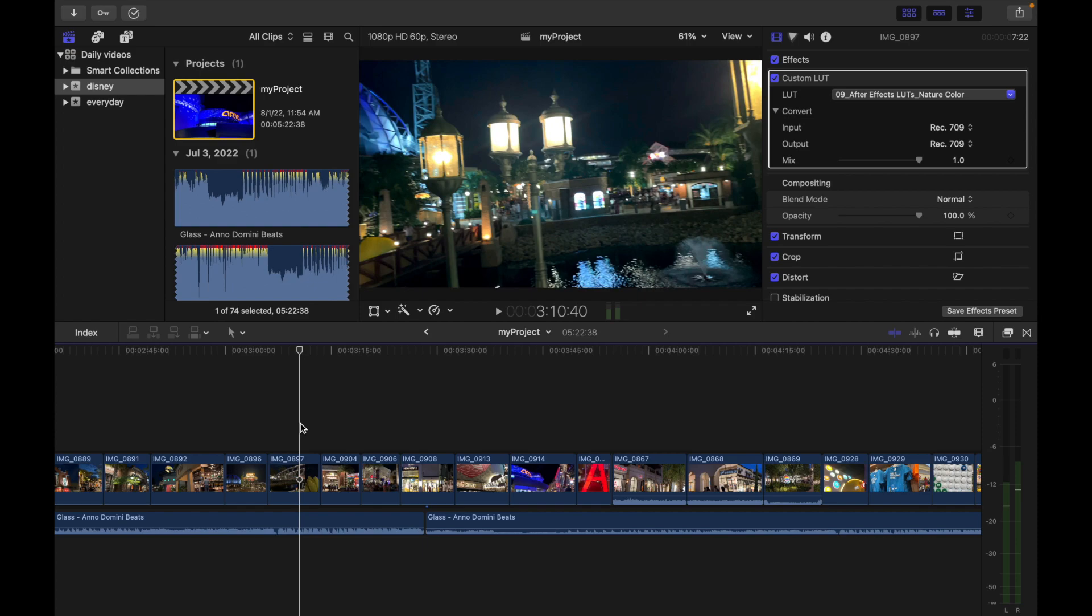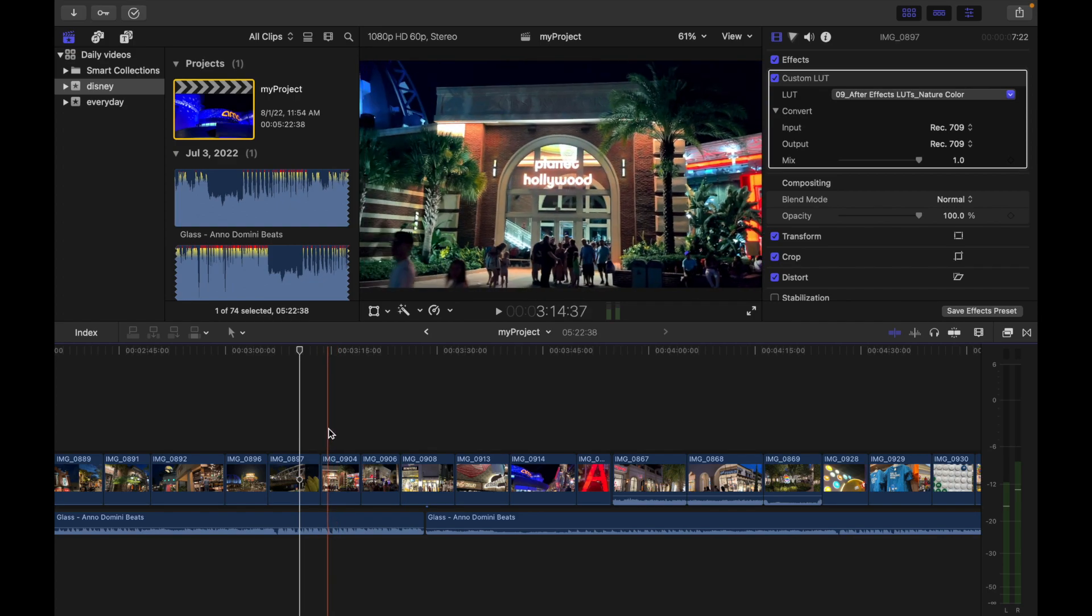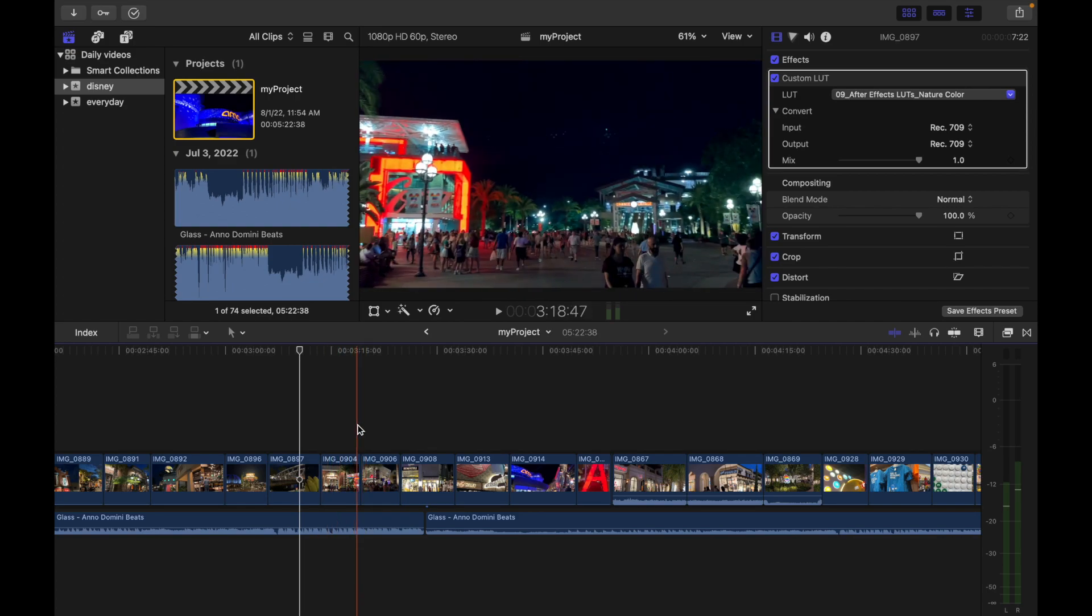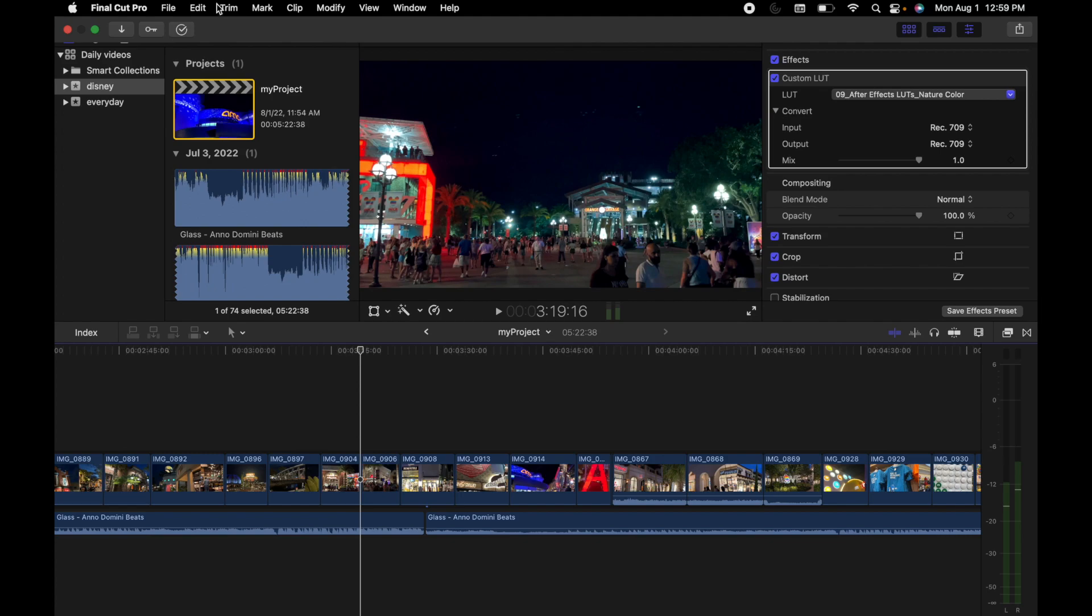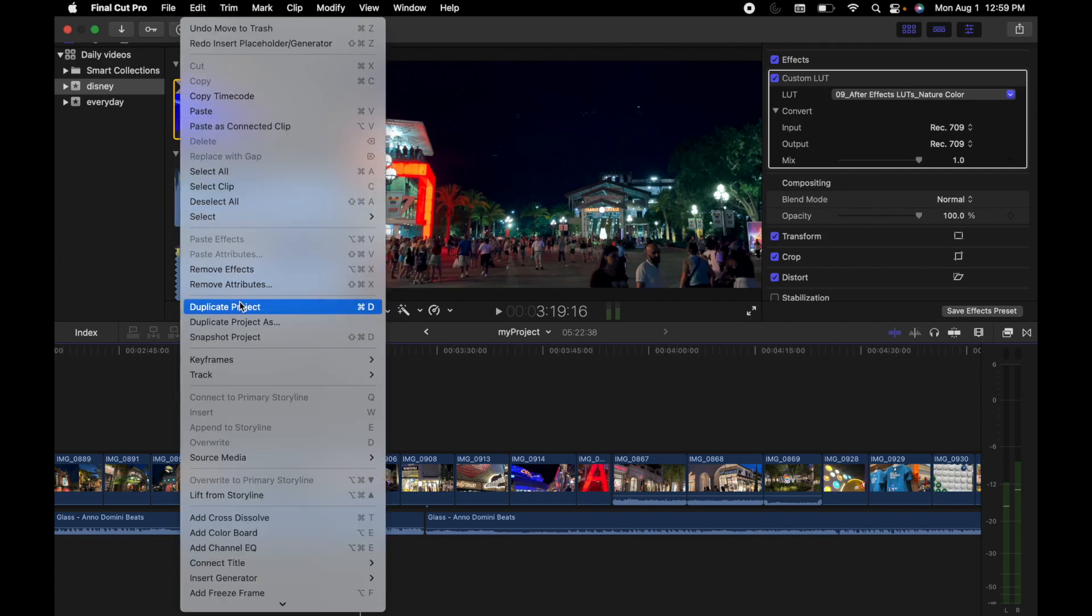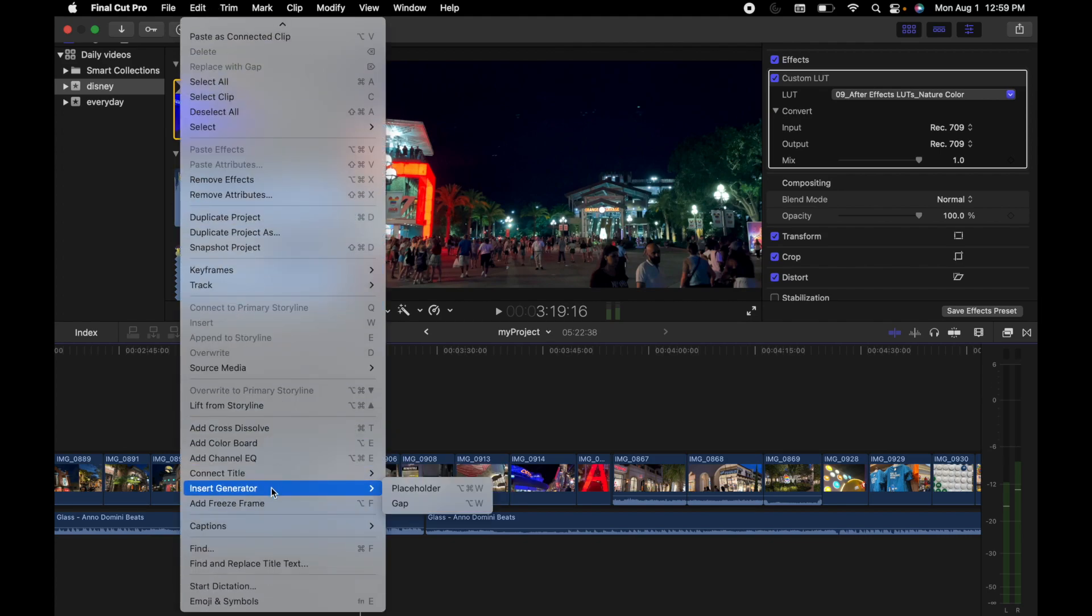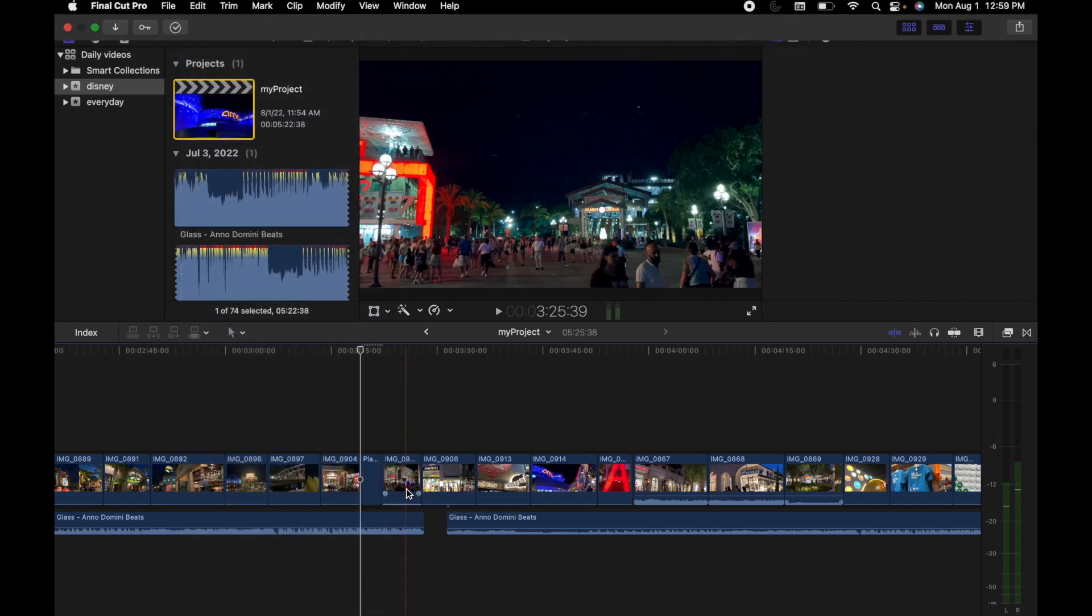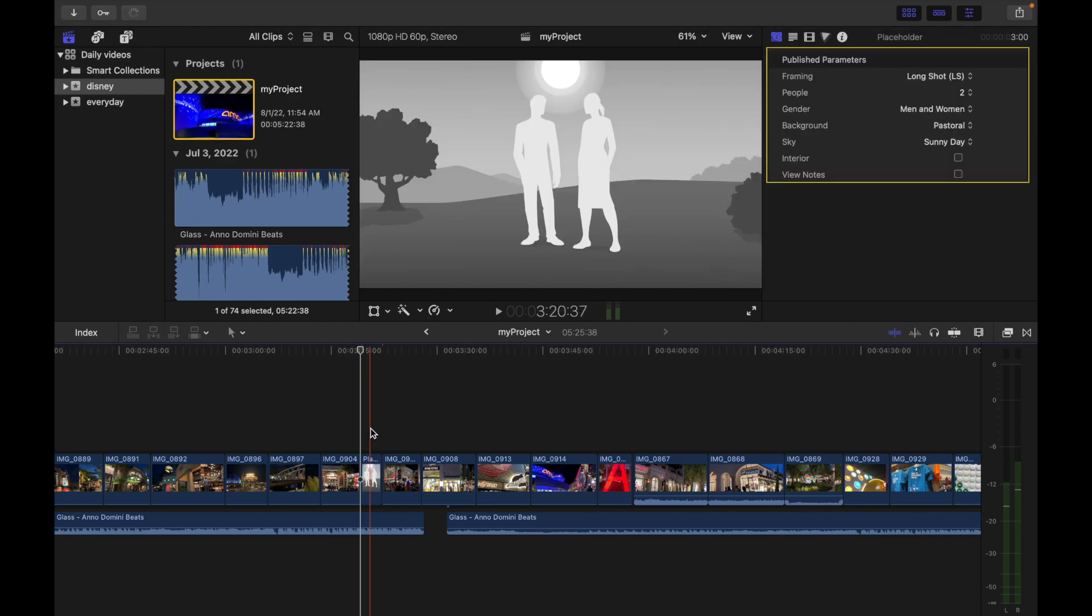First, I need to find out where I want a gap. For example, I want a gap over here, so I'm going to put the placeholder over here. Now I'm going to go to Edit, then scroll down and go to Insert Generator, and click on Placeholder. You guys can see here is a placeholder.